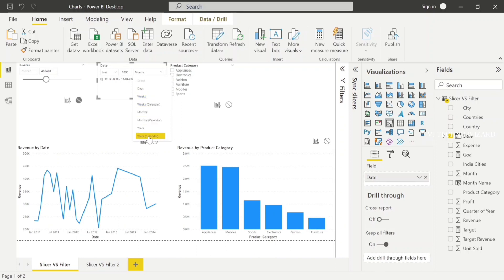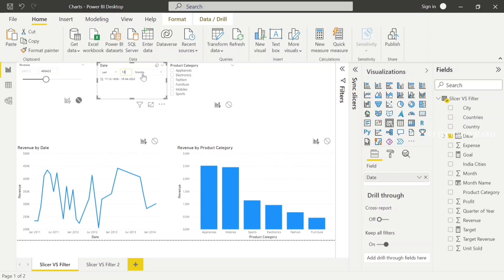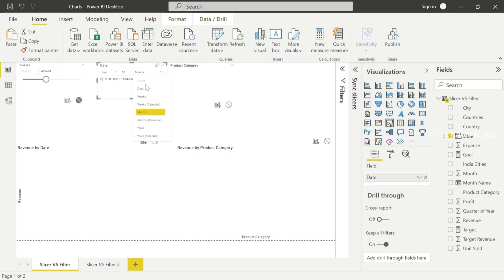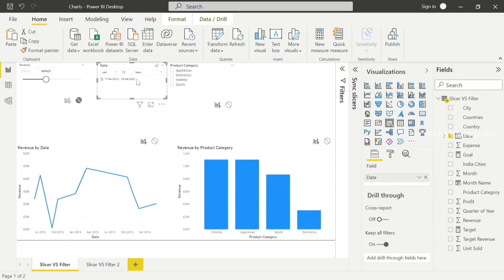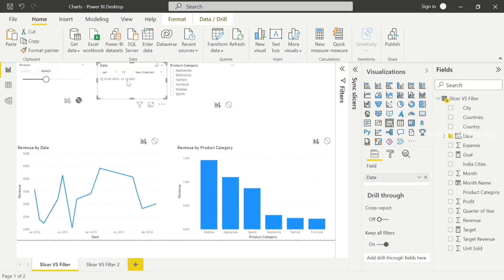We also have other options: Years Calendar, Months Calendar, Weeks Calendar — which means it's calculating the last completed dates. For example, I choose Last 10 Years — it takes 2012 to 2022. But when I choose Last 10 Years Calendar, it's only calculating the completed years. 2022 is still running and not completed, but 2021 is the last completed year. So it's calculating 2012 to 2021 — that is Last 10 Completed Years.